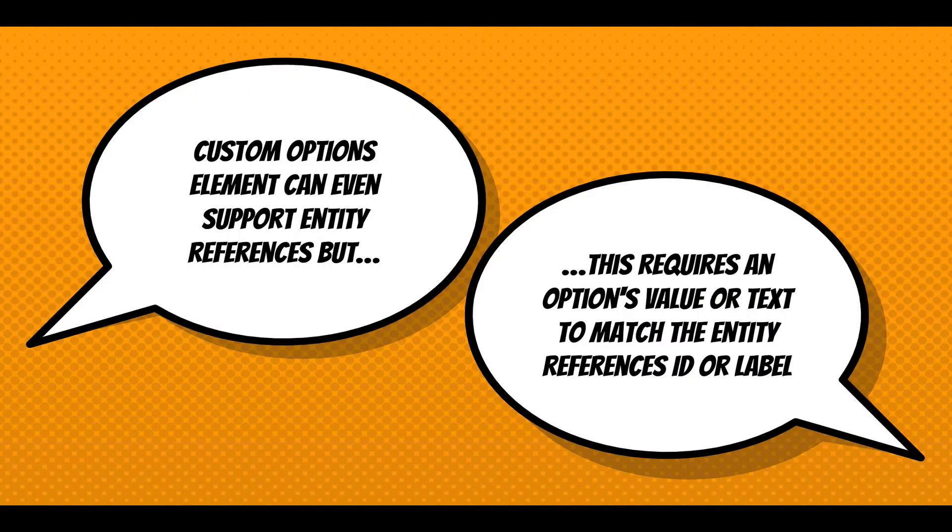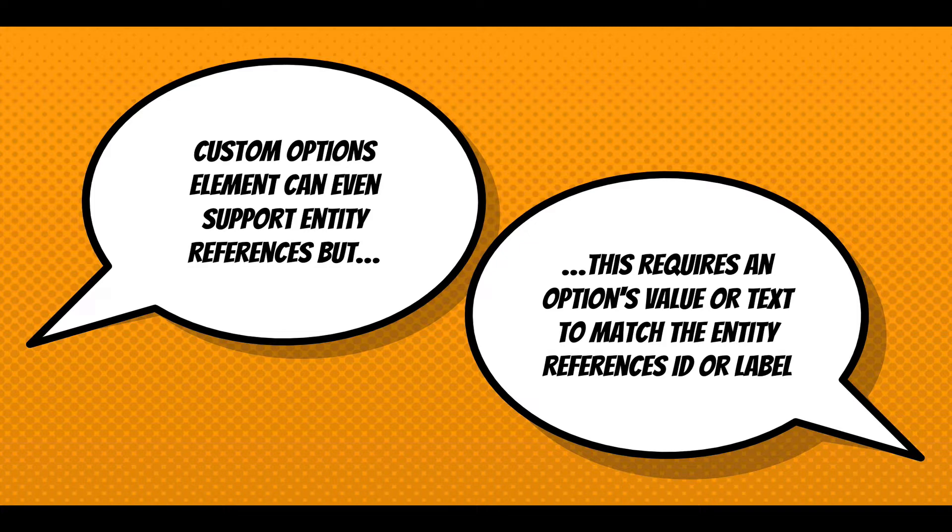Let's talk about one thing before I give a demo. Custom option elements also support entity references. The tricky nuance here is it requires that the option value or text match the entity references ID or label. So when I say you're referencing a series of nodes, you'd have to have the node ID match the option value, which would be the same thing as the node ID. More commonly, you'd want to have the text match. That's the more likely use case.